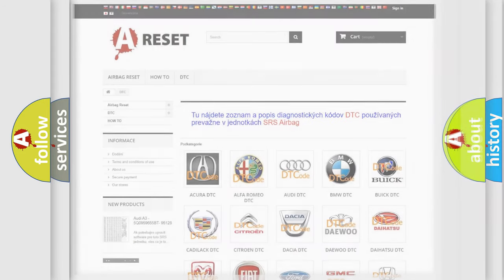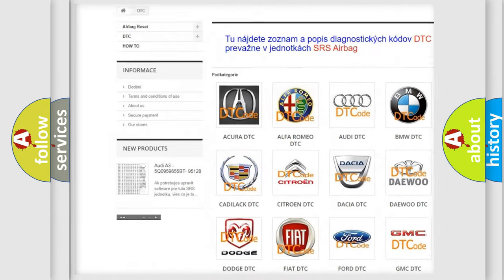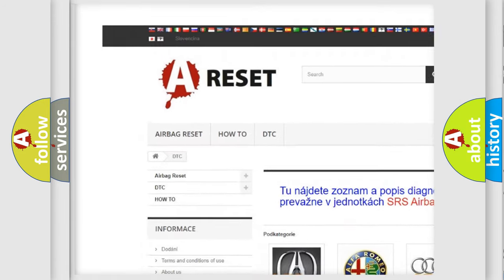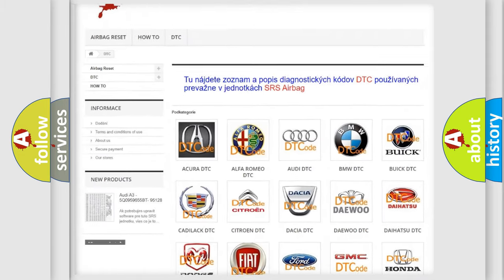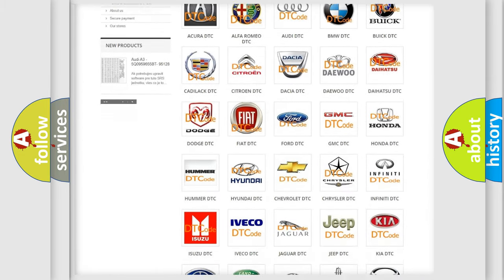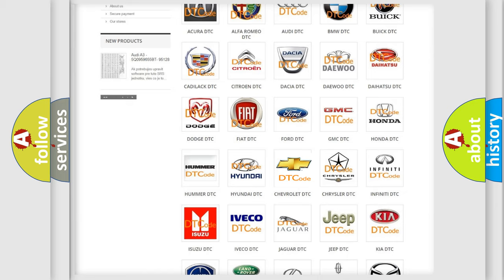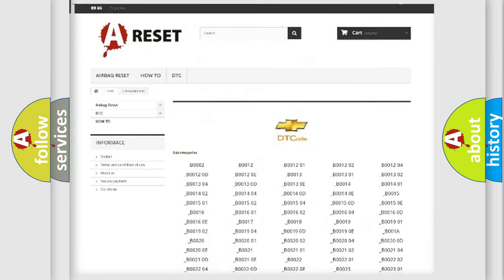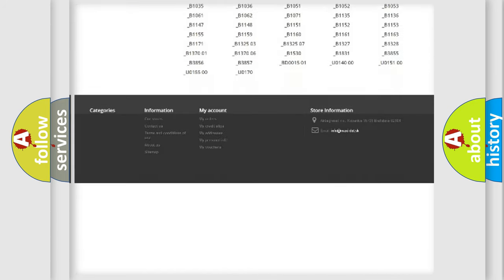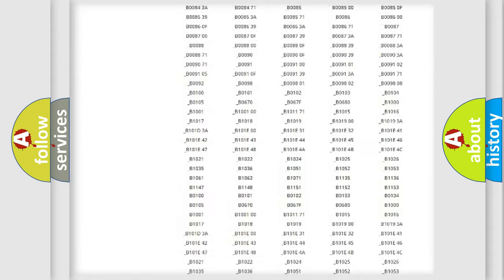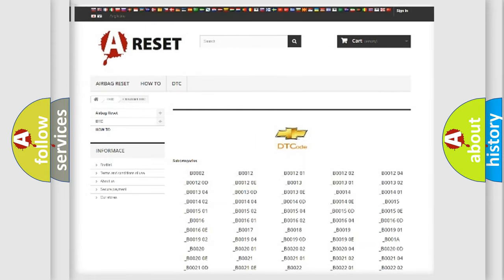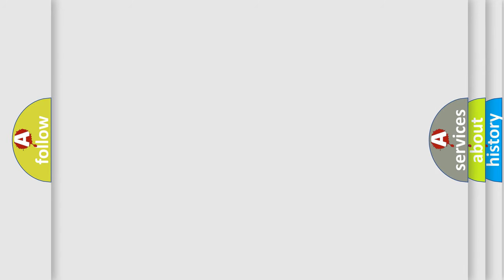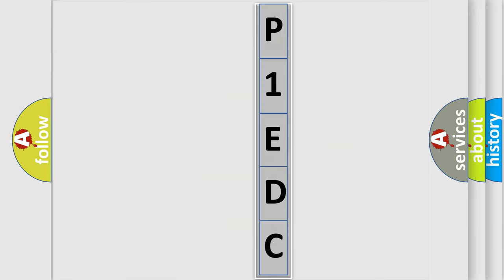Our website airbagreset.sk produces useful videos for you. You do not have to go through the OBD2 protocol anymore to know how to troubleshoot any car breakdown. You will find all the diagnostic codes that can be diagnosed in Chevrolet vehicles, and many other useful things. The following demonstration will help you look into the world of software for car control units.